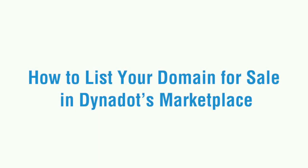In this video, we'll go over how to list your domain for sale in Dynadot's marketplace.